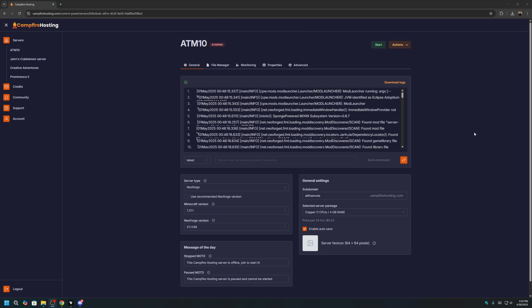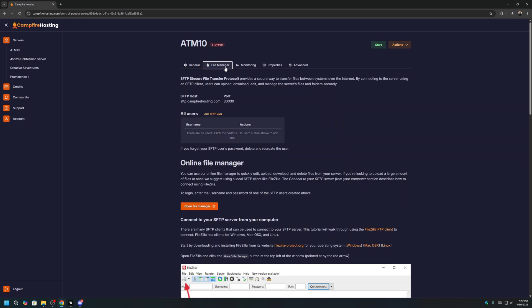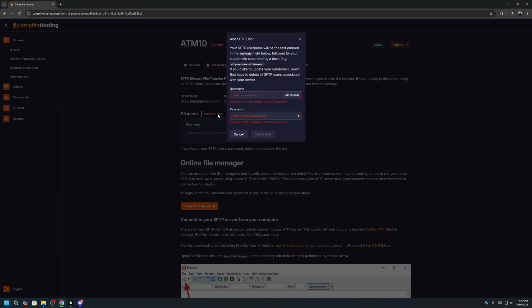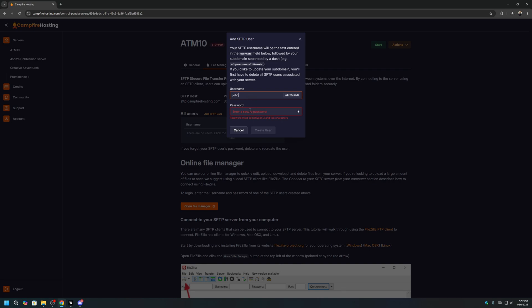Once your server is fully stopped, go to the File Managers tab, and click Add SFTP User. This is to create login credentials that will be used to access your server. Give yourself any username. I'll call mine John-allthemods. And give yourself any password. And then click Create User. Remember the username and password that you're creating here.